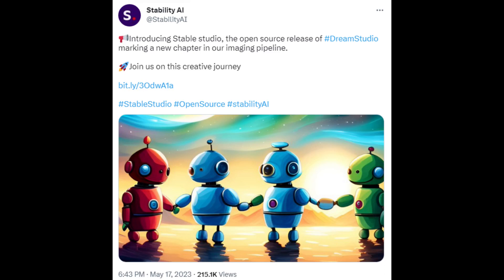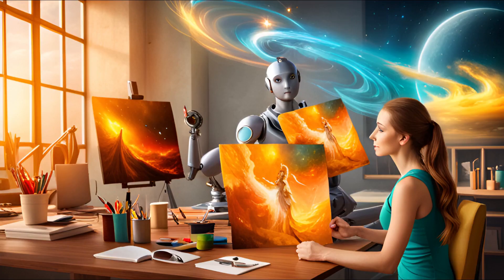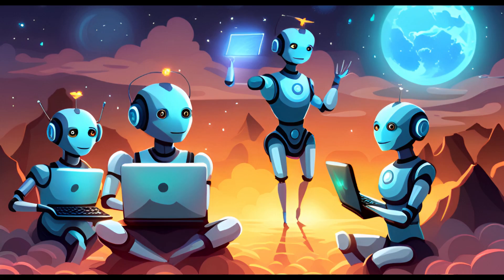StableDiffusion is a large language model that has been trained on a massive dataset of text and images. StableStudio allows users to generate images from text descriptions and it can be used to create a variety of different images, including realistic images, stylized images, and abstract images.